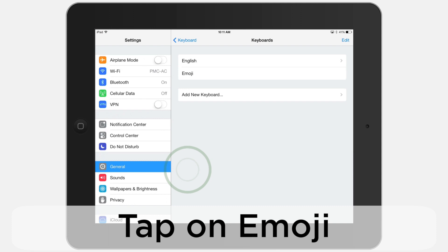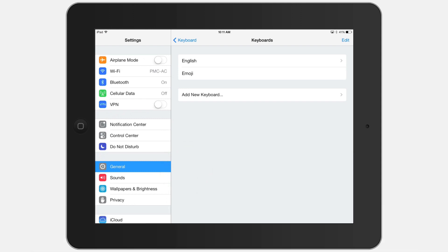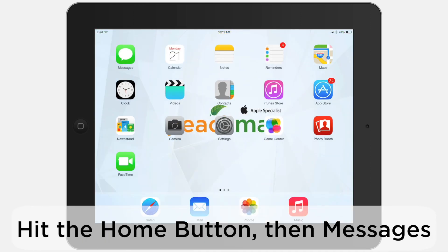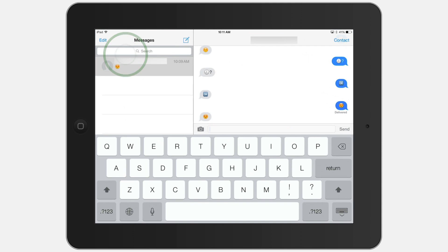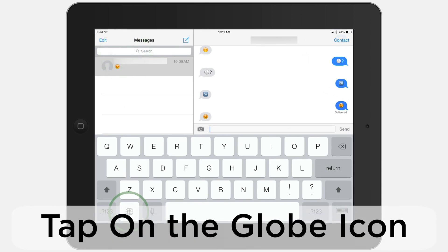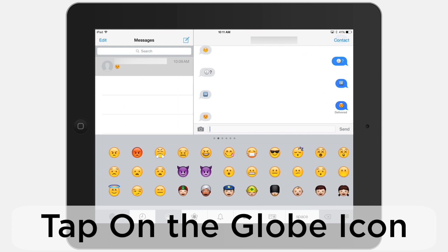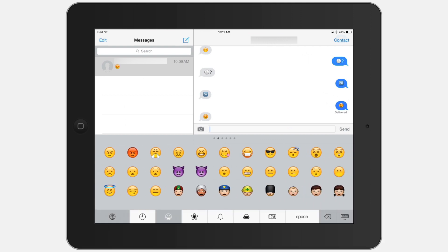Believe it or not, that's all we need to do to turn emoji on. To use emoji, we're going to hit the Home button and then open the Messages app. When the keyboard pops up, you'll notice that a small globe icon appears at the bottom — let's tap on it. Here are all of our emoji; there are well over 200 for you to look through.